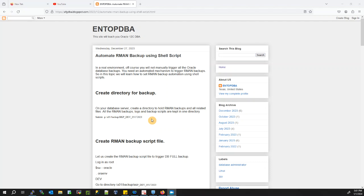Hello everyone, welcome back to an Oracle DBA tutorial. In today's tutorial we're going to learn how to automate RMAN backup using shell script. This video is all about Oracle database backup and how to automate our backup. In a real environment you will not manually trigger all Oracle database backups — you need an automatic mechanism to trigger backups.